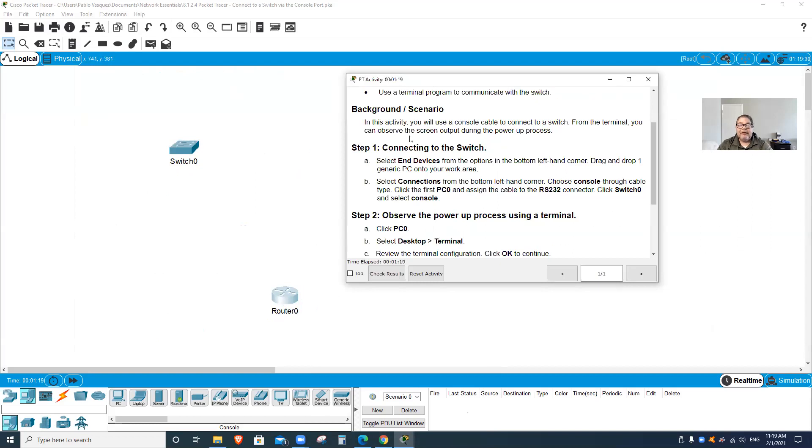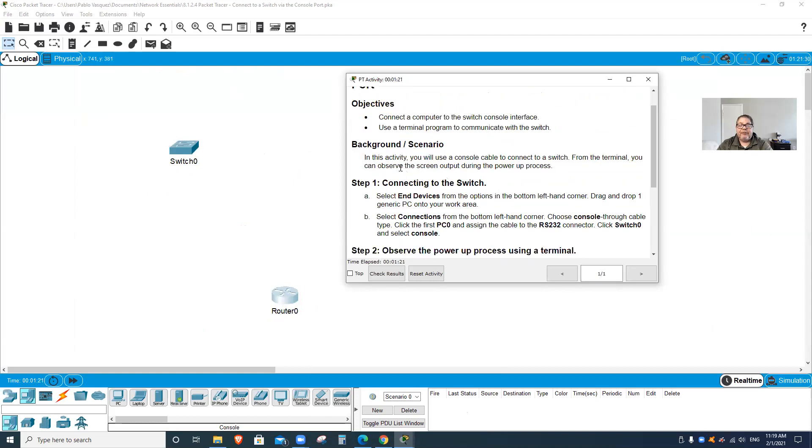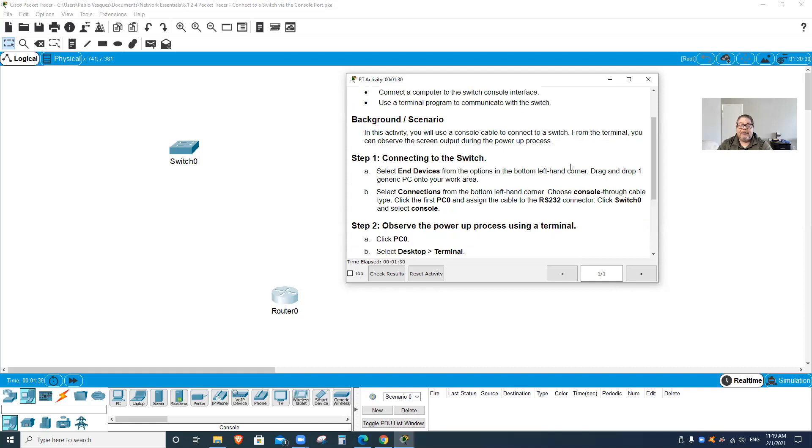Here's the scenario: In this activity you will use a console cable to connect to a switch. From the terminal you can observe the screen output during the power up process.